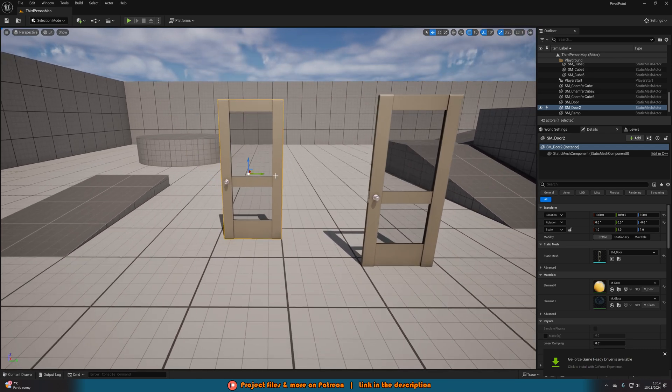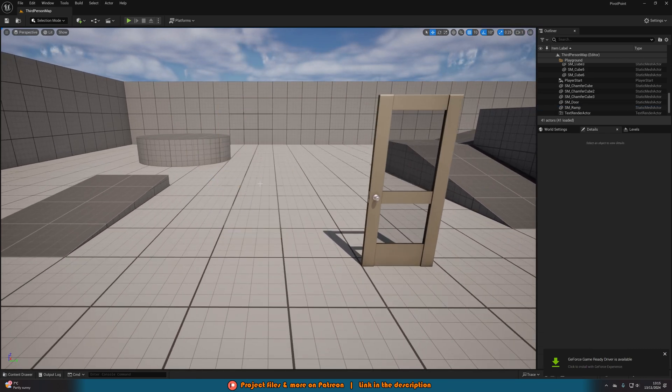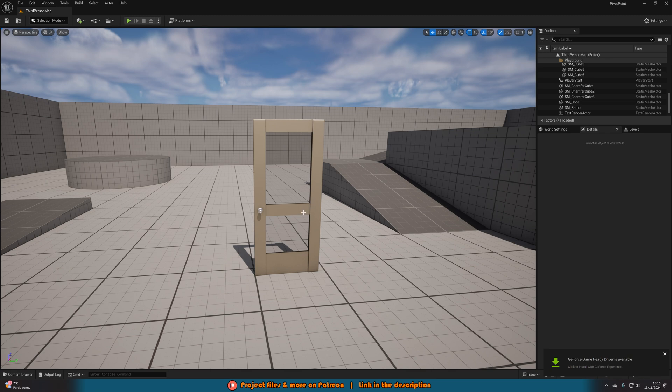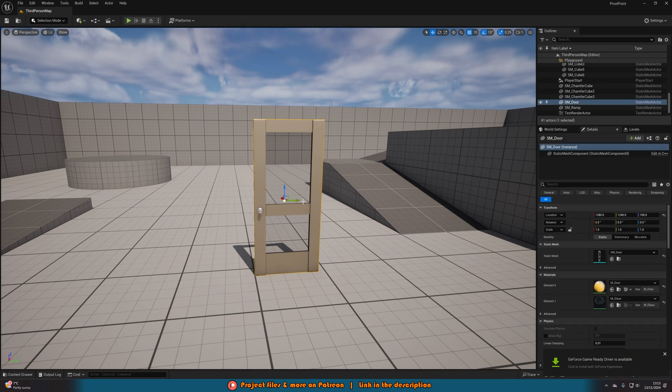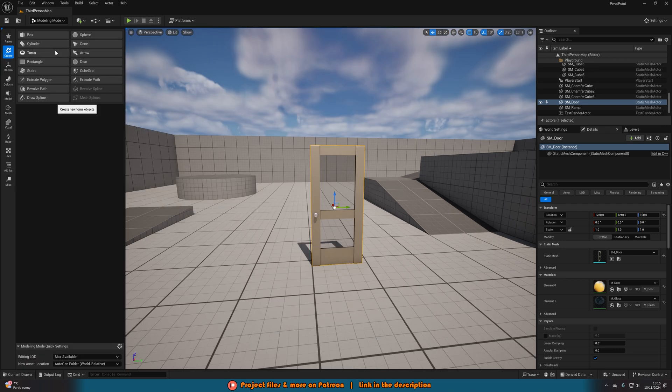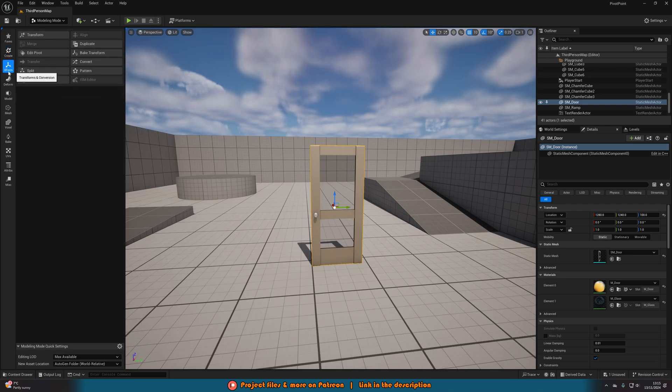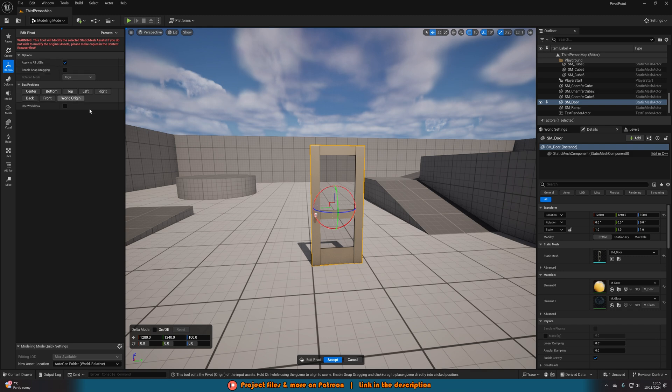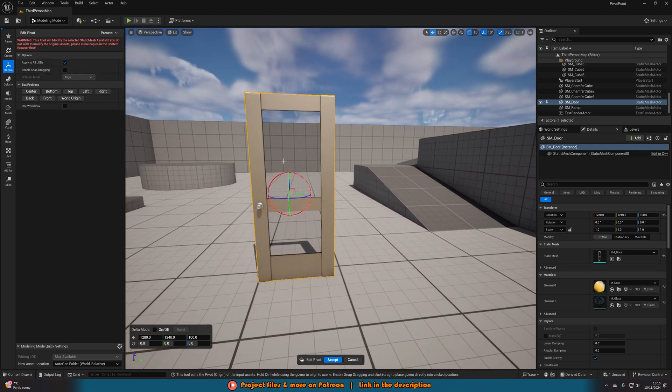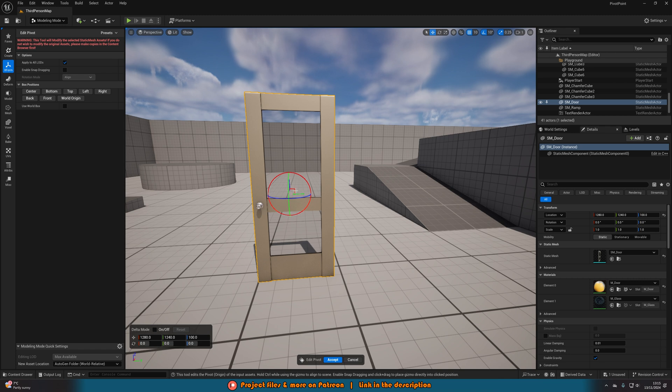What we want to do is have it rotate on its hinges. So what we can do instead is if we drag one into the level like we have here and select it, then in the top left we go from selection mode to modeling. We can then go to X form on the left, transforms and conversion, and then press edit pivot. Now you can see here we have this circle where we have the pivot point of the X, Y, and Z. You can rotate it, move it, everything that you want.